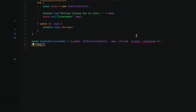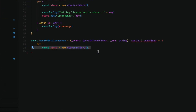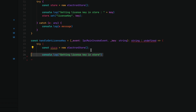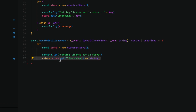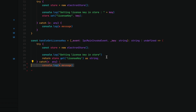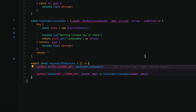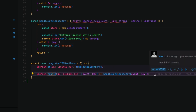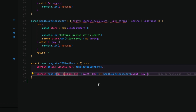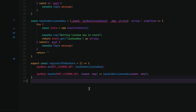Get license key is also pretty simple. We're going to return a string or undefined. If we can't find it, we get the store and return store.get license key. We're using IPC main on set license key so we can call set license key, and IPC main handle get license key so we can await the return value and get it. That's our IPC handler set up.